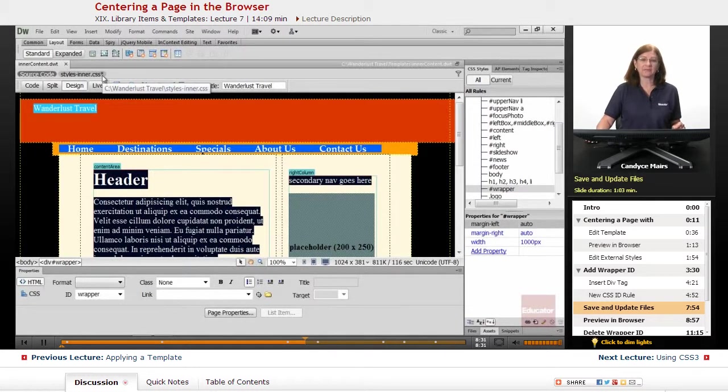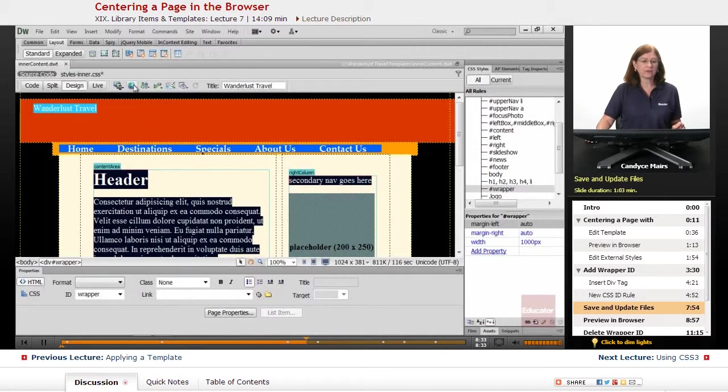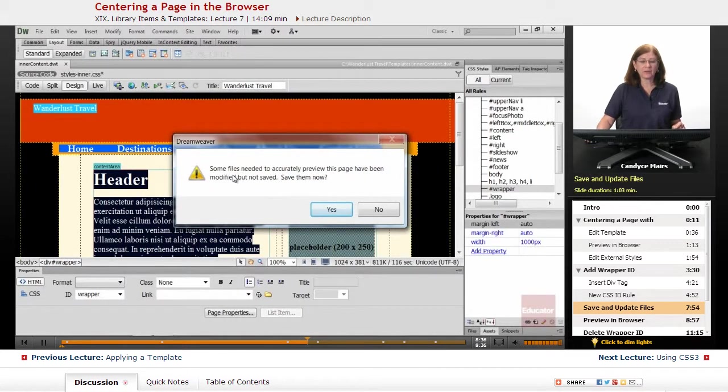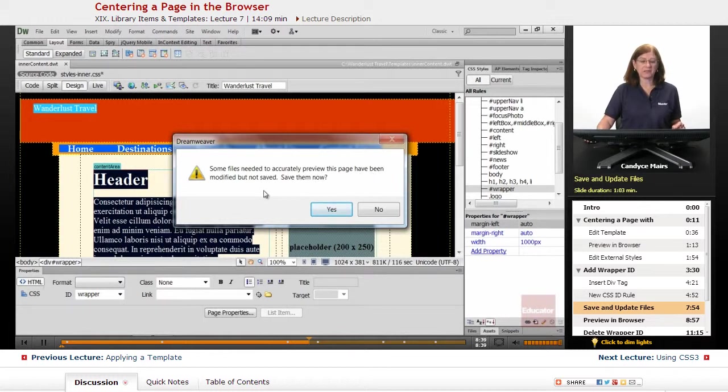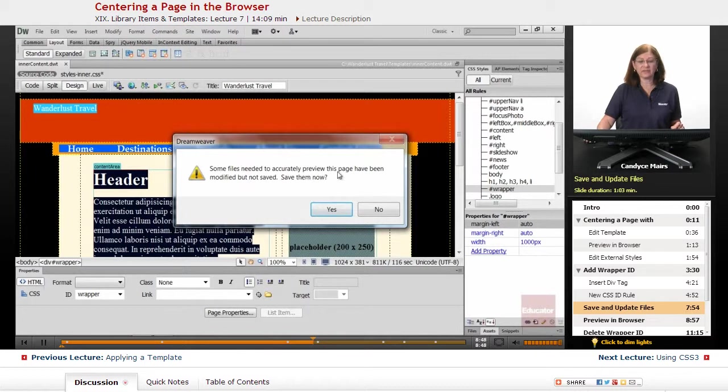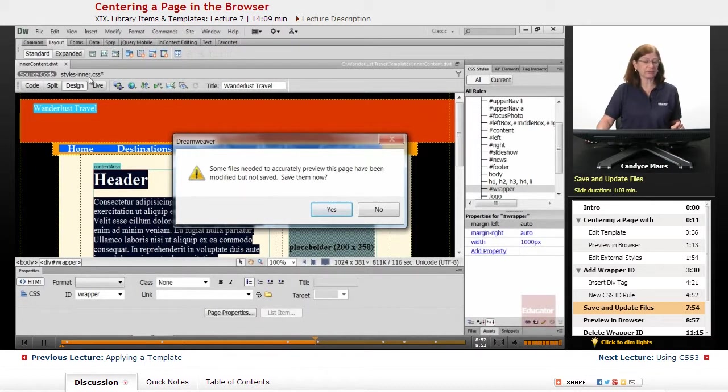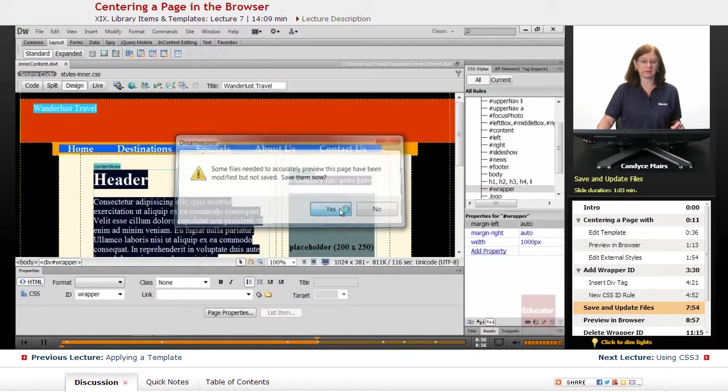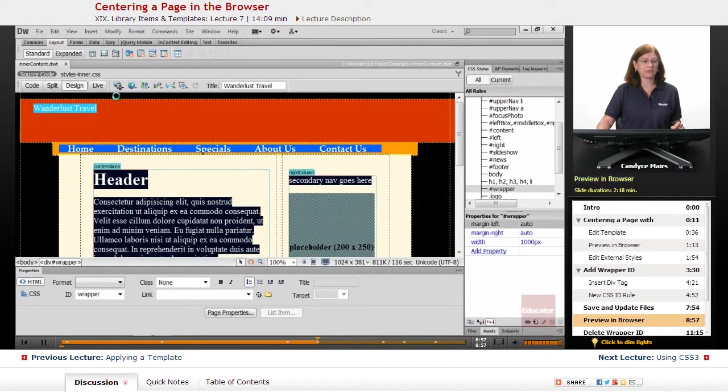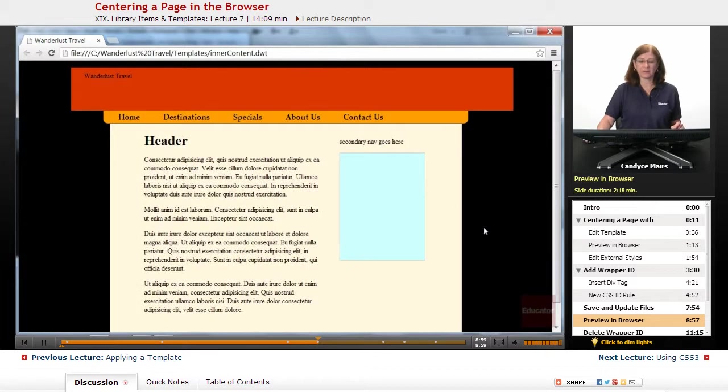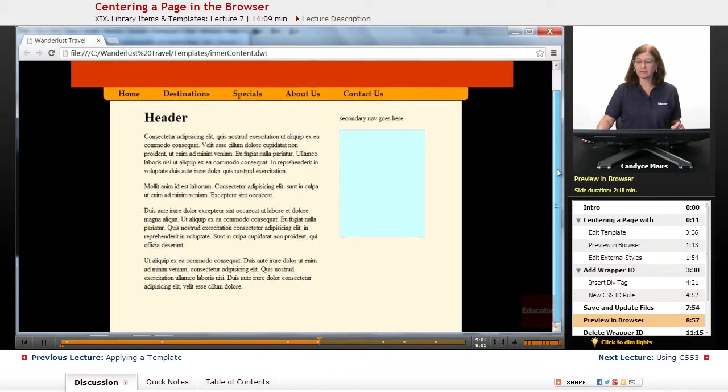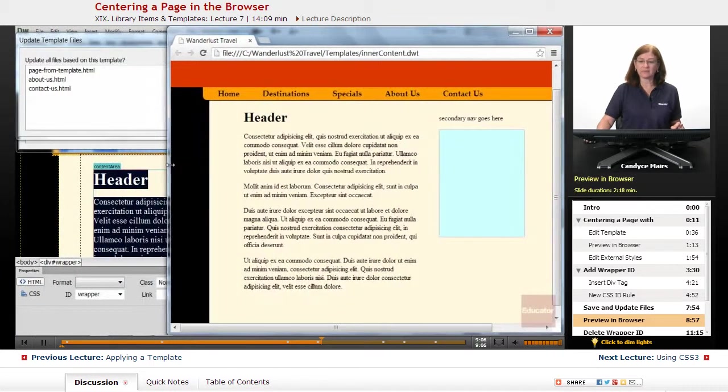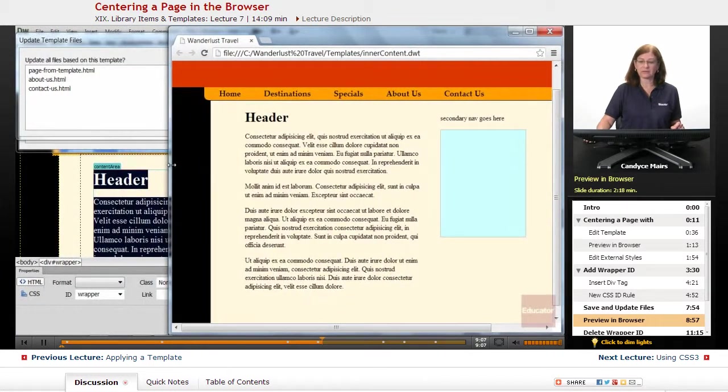So if I go to preview this in the browser, that's this message here. That's what this means. Dreamweaver is prompting you saying you changed the CSS file, have not saved it yet. So when it says some files needed to accurately preview, that's usually what it's referencing is your stylesheet. I will say save them now, yes. You can see the save went away on my stylesheet. Here is my page, and whatever browser window size I make, you can see it stays nicely centered.